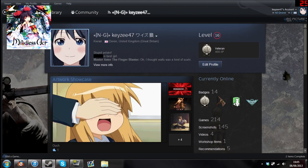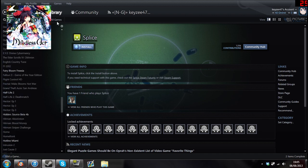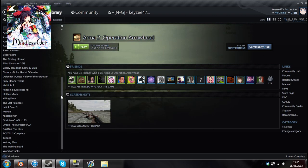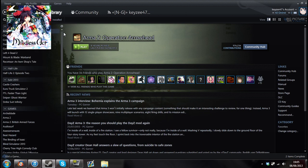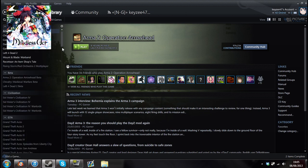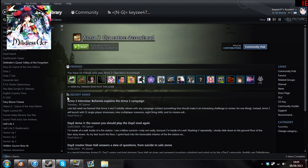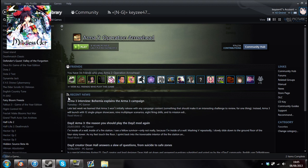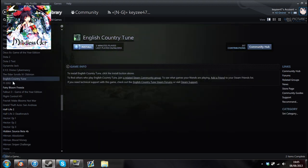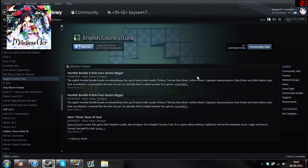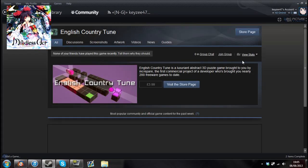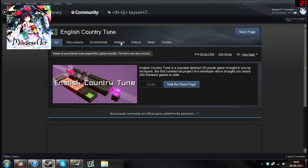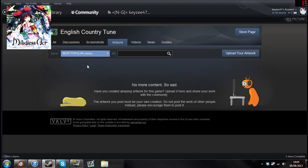So go to your library, you want to go on to all games. I'd normally keep it on installed because it's cleaner and why would I want to look at games I don't have installed. So go to all games, find a game that no one plays. I played 5 minutes of this apparently, I don't even remember this game. So no one plays this game, obviously.